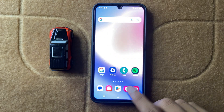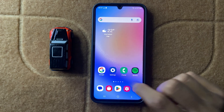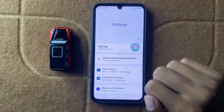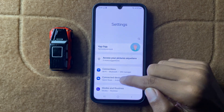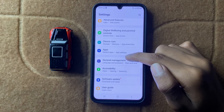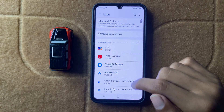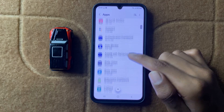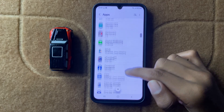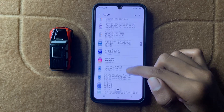After restarting your device, check your network connection. After checking your network connection, open Settings. In Settings, scroll down and click on Apps. After clicking on Apps, scroll down and open the Messages app.